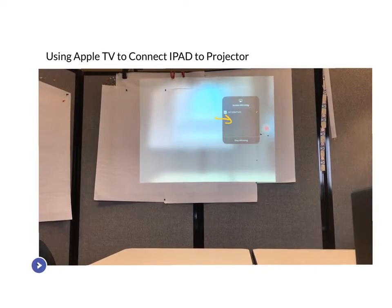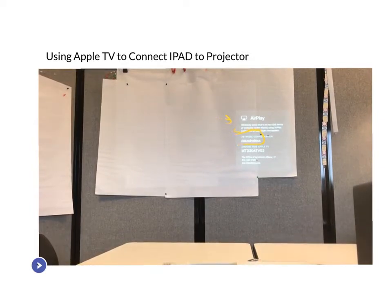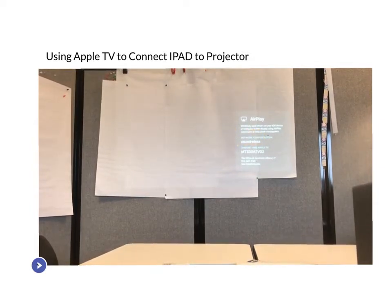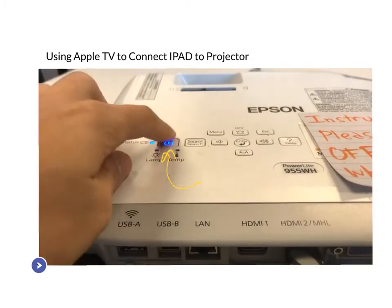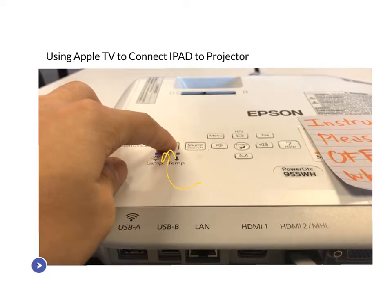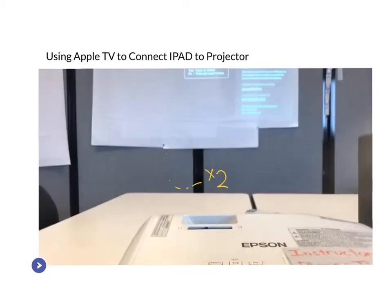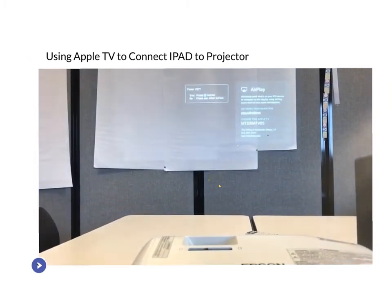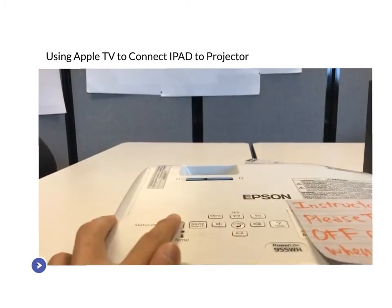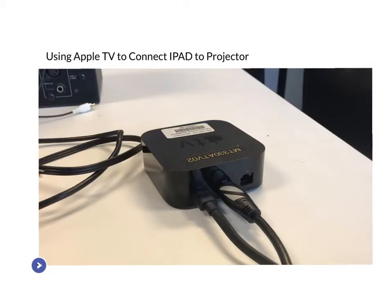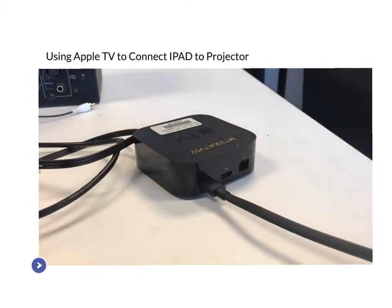Once you're done, swipe down your control center again and hit stop mirroring. Also, make sure you turn off the projector — you press the power button not once, you've got to press it twice. Pressing it once just shows a menu asking if you're sure you want to close, then press it again to confirm. And once you're done, you might want to take out the HDMI cable so you don't leave it in there.